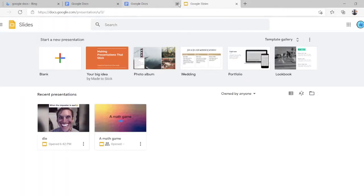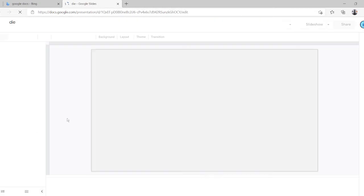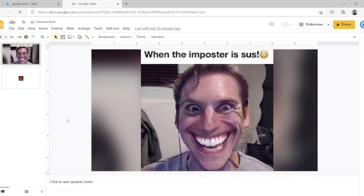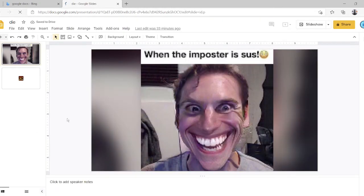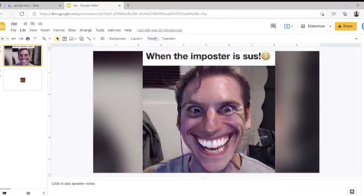Here we are on Google Slides. Okay, so here's an example. Doing this is pretty simple if you ask me. Now let's create a new one.